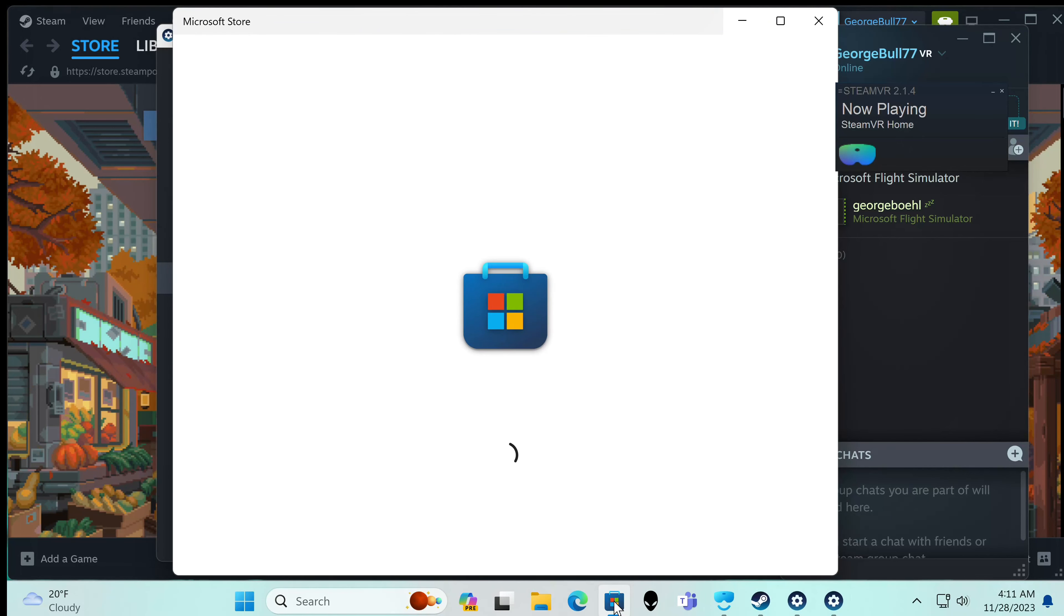Now we have this, OpenXR tools for Windows Mixed Reality. And this allows me to turn on the latest preview OpenXR runtime.